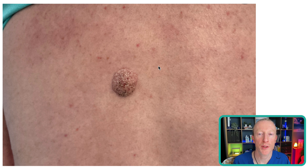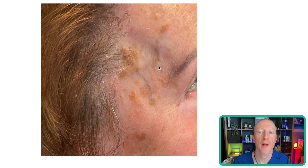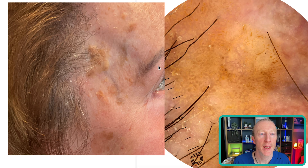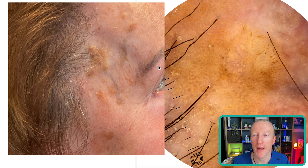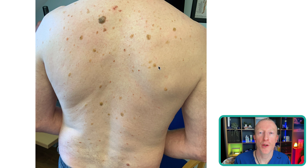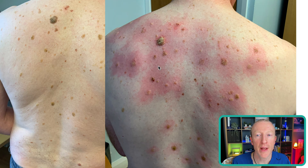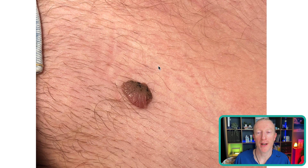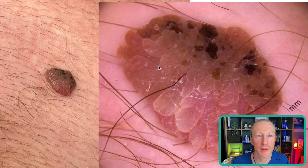Seborrheic keratoses are warty growths which occur very commonly — I've made a separate video on those. They occur all over the body, more frequently as you get older. They can arise out of solar lentigo but often just pop up on their own, even in areas with no UV exposure. Dermoscopy shows fat lines and a sharply demarcated edge. They often appear stuck on with a shiny surface, though they can also be very dry. This man has had cryotherapy treatment, hence the inflammation and redness around his.